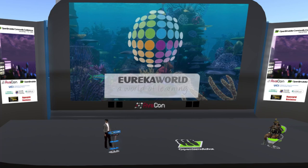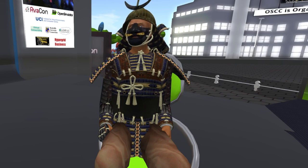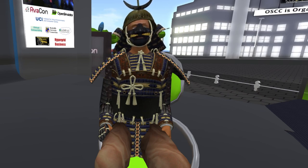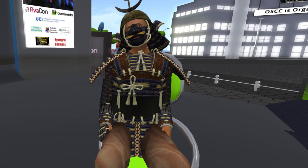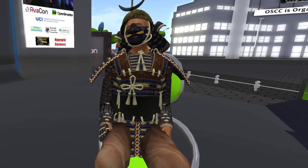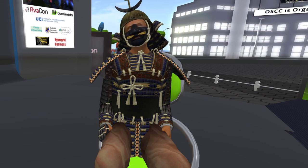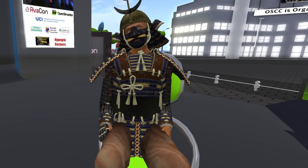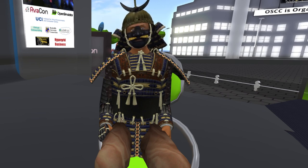Hello everyone, and welcome to the 10 a.m. to 10:30 a.m. session of the 2023 Open Simulator Community Conference. In this session, we are pleased to introduce the presentation 'Learning Code with Eureka LSL Blocks for Open Simulator.' Our speaker is Ori Shapira, also known as Turzane.